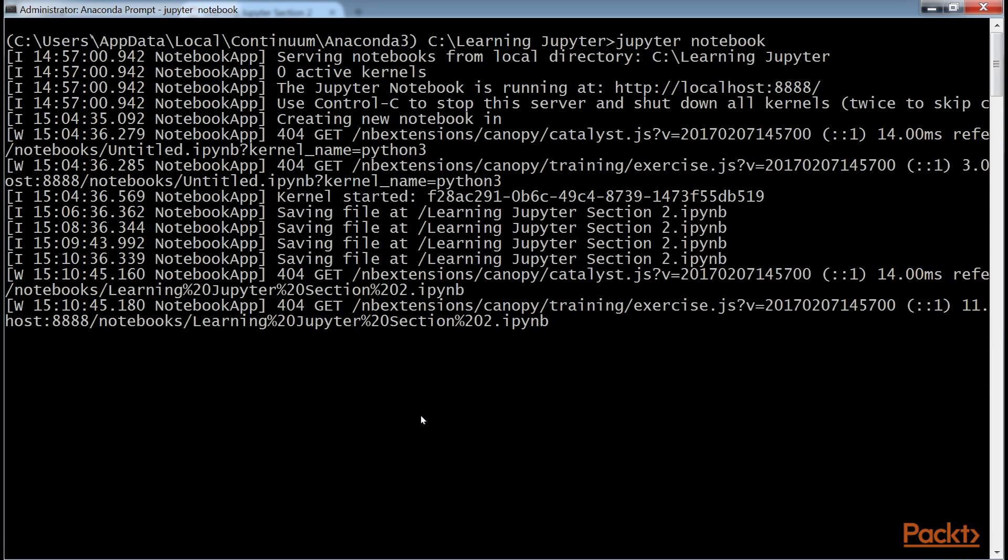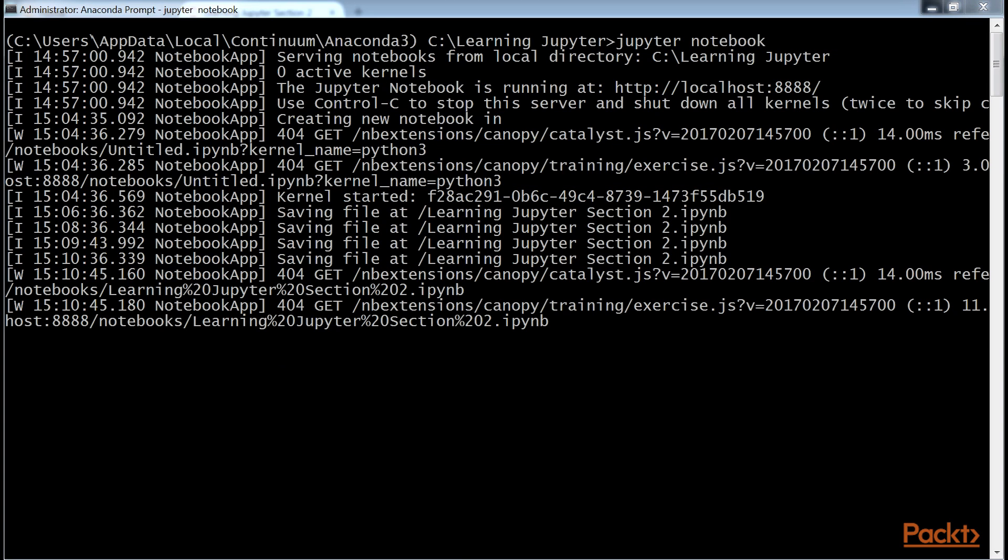If you open the server command line window, where the Jupyter service is running, you see a listing of the actions that we have made during our session. The logging entries are at a high level. There may be a way to increase the logging level if there is some difficulty being encountered.